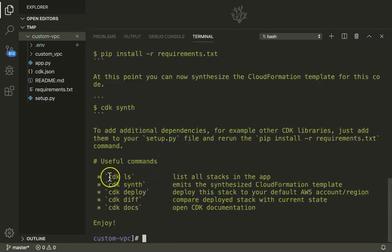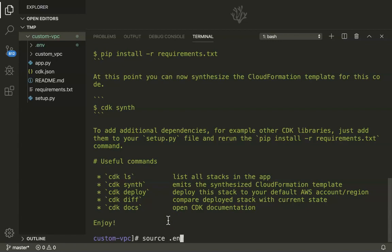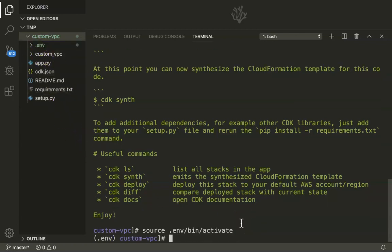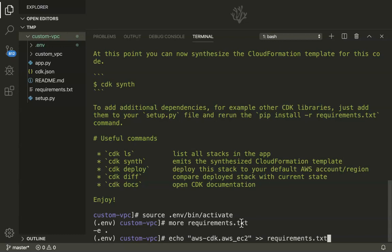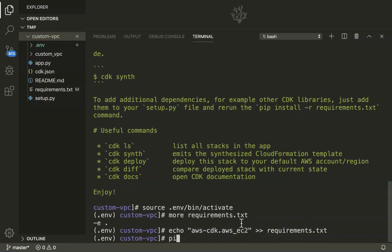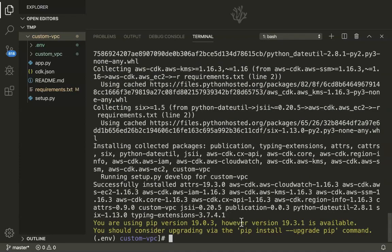CDK also gives friendly information on how to use it — you can do LS, then Synth, and all those things. Let us first activate our virtual environment, since all activities from here on should be inside it. Under the ENV environment, you will have an activate package. If I look at my requirements file, as of now this is a blank template — CDK does not know what dependencies to install, so it has left it empty. But since we are going to create a custom VPC, I am going to add the necessary line into the requirements file. Once we do that, we can use pip to install the AWS EC2 package, and we are all set to write our code.